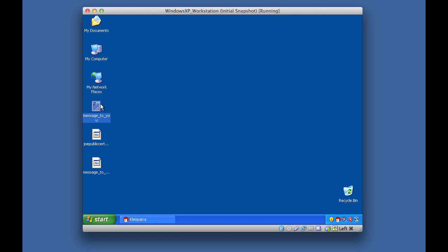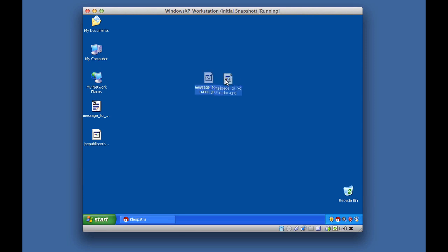Here is the original file, and this file here is the encrypted file. The file called 'message_to_you.doc.gpg' is the encrypted file. What I would do with this file is email it. If anybody was to see this file they won't be able to do anything with it, because this message is encrypted and you would need a private key to decrypt it.